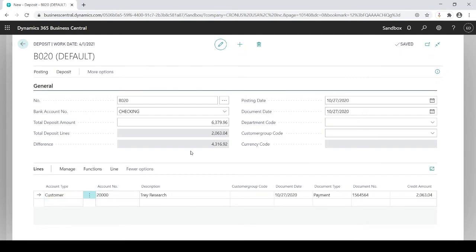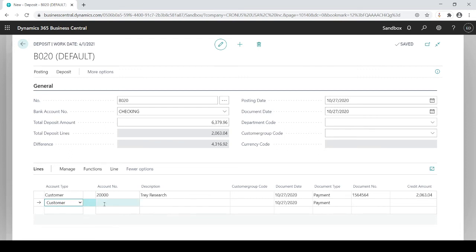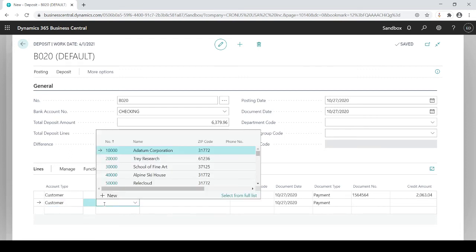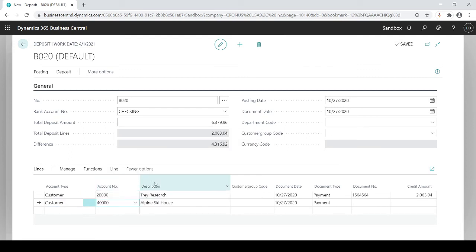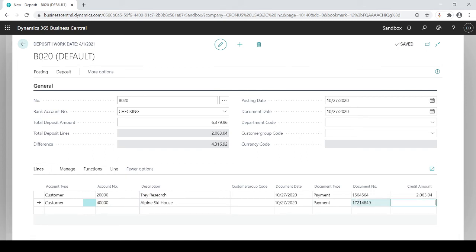Now you'll see how I have $4,316 left. That's my difference. So I'm going to drop down to another customer and this time I'm going to choose customer 40000. What's my payment reference number here? Again check number, and this is going to be 4316.92.